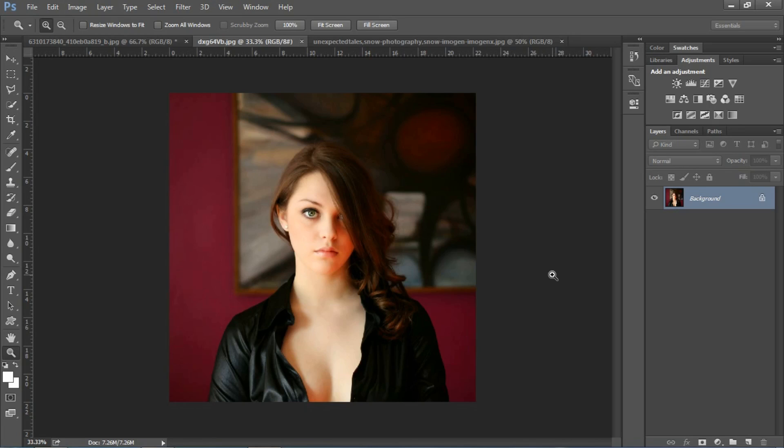Hello friends, welcome back on Nitin Photography. My name is Nitin. Today I will show you how to make a border on our image. It's a very simple way to make a border on an image.